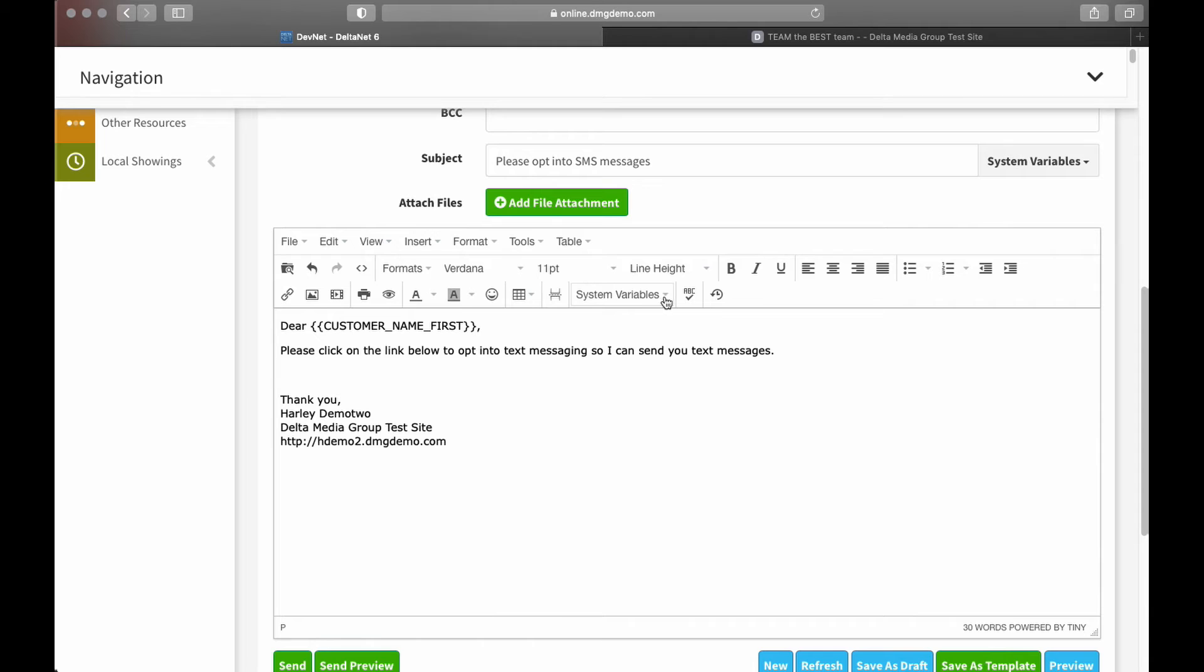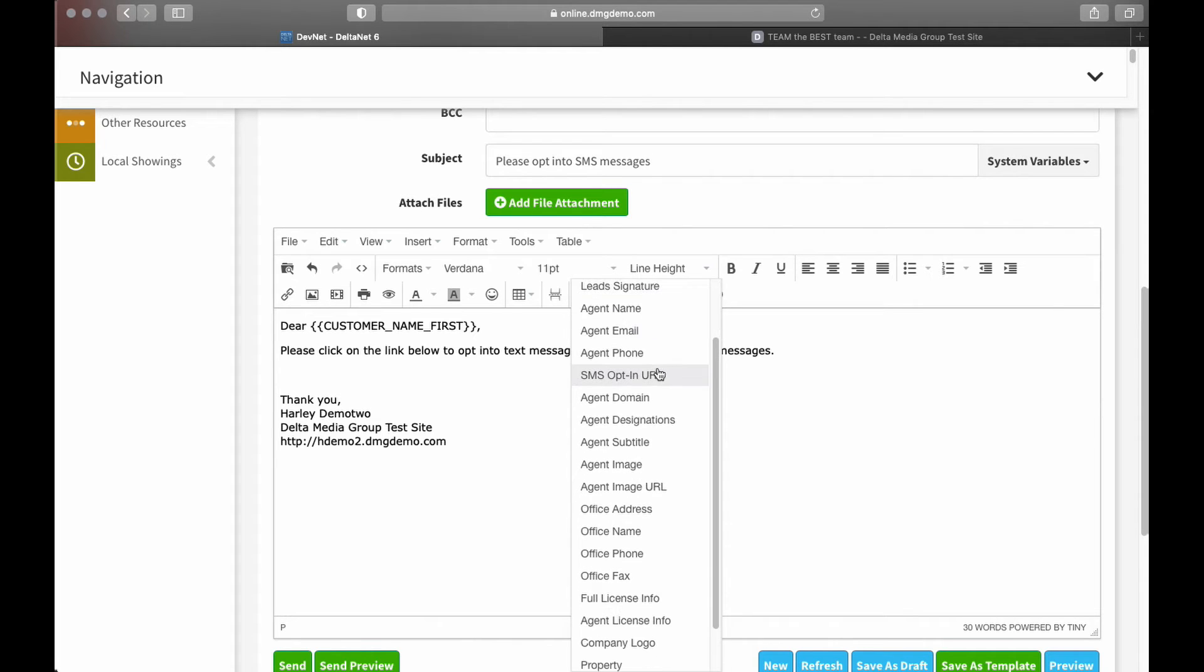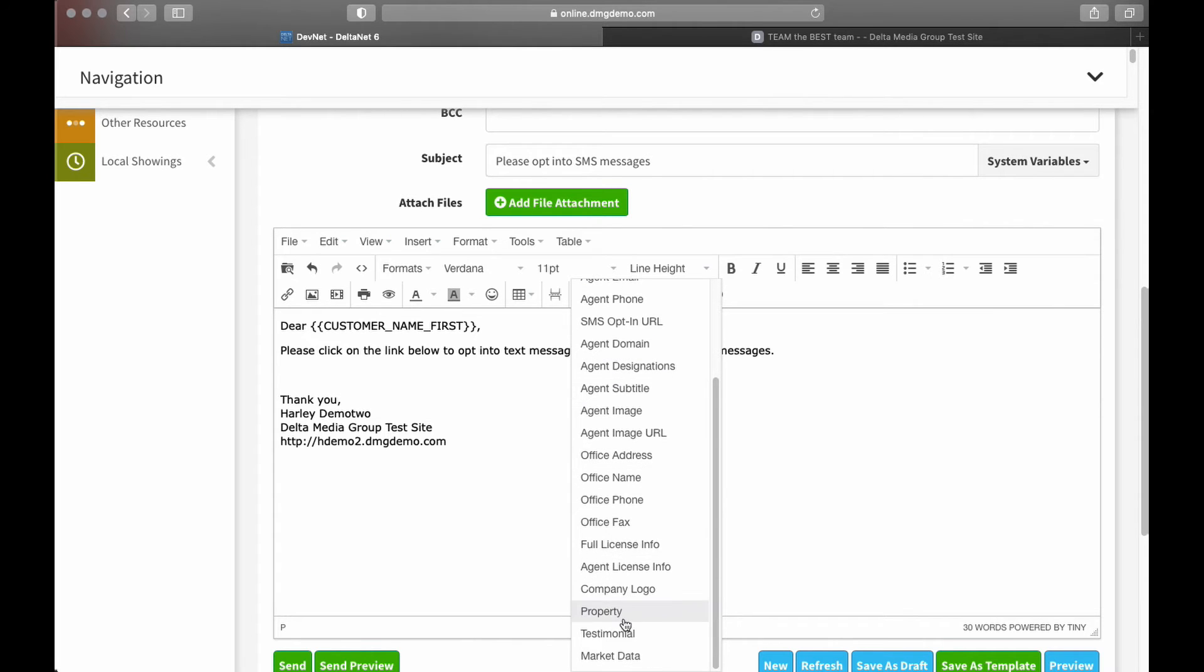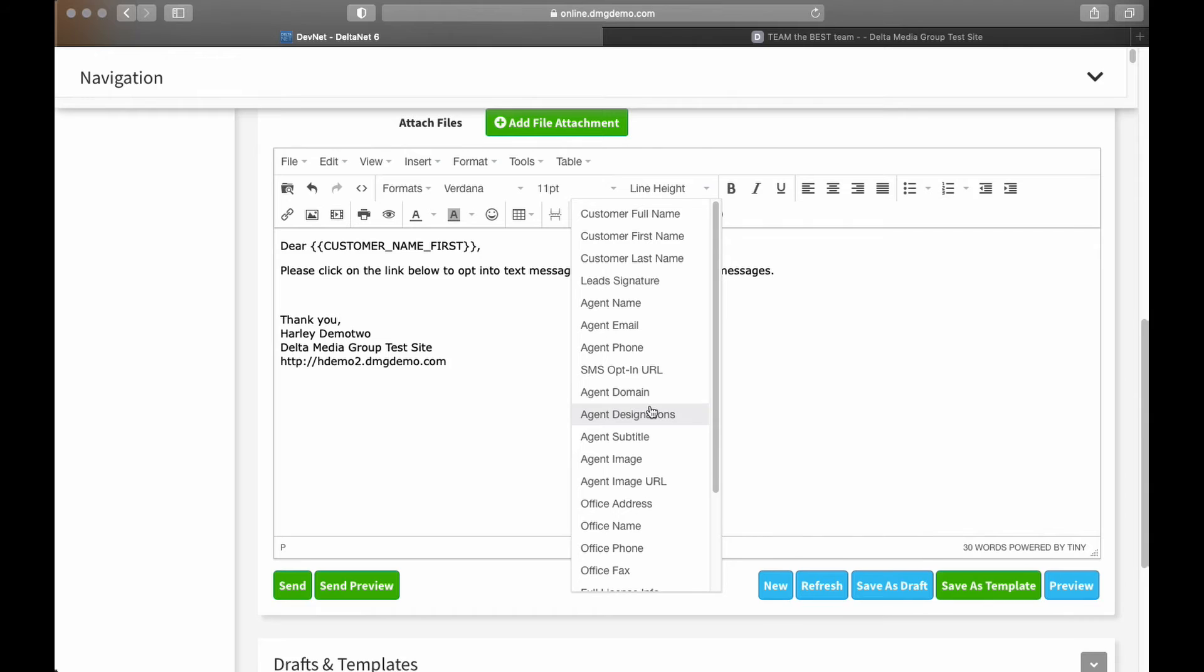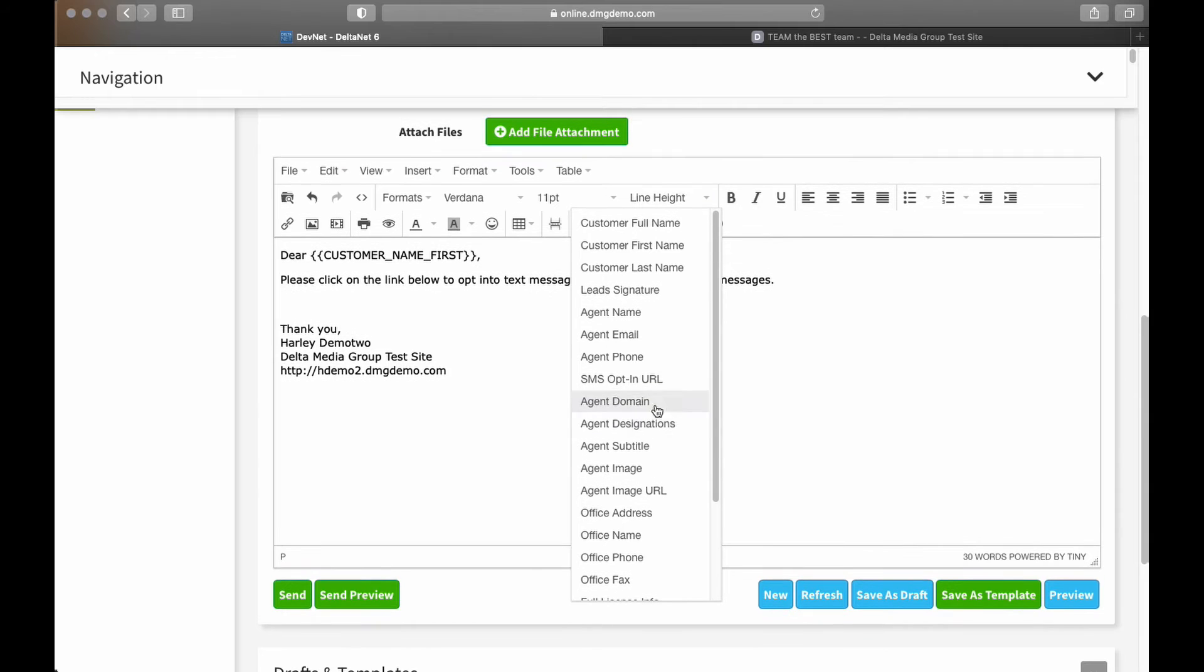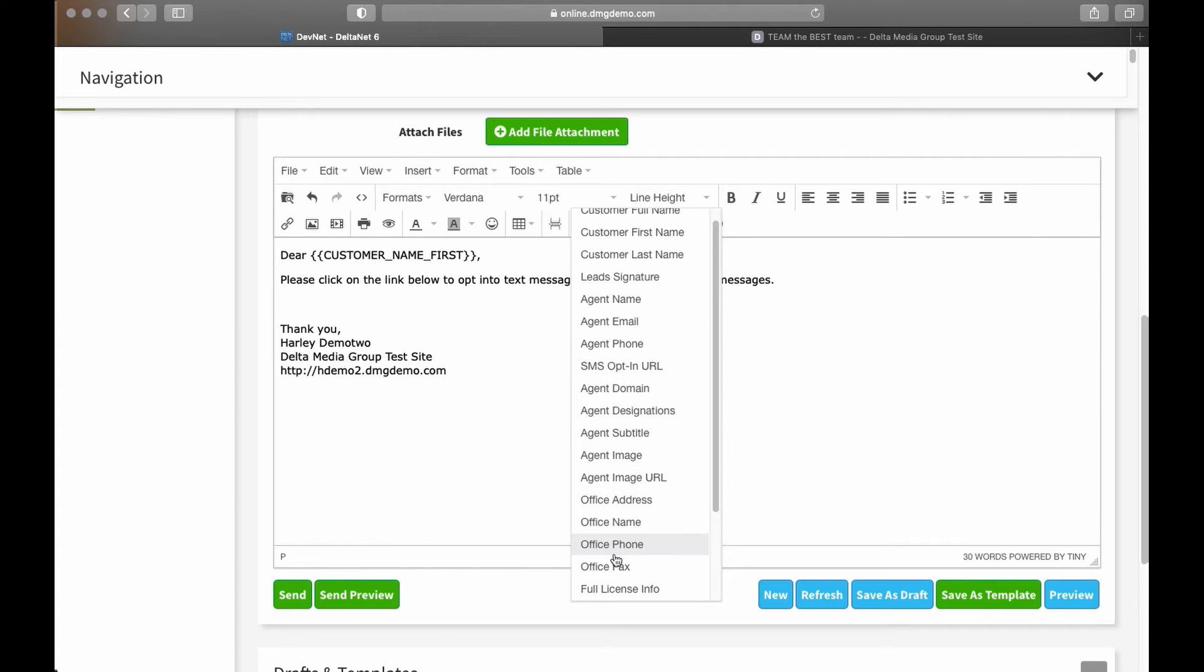So, again, that is under system variables. And if you haven't looked under system variables before, I mean, you saw me choose customer first name from there. But there are a variety of things I can do here, and you can see there are quite many options. So if I want to fill in an office phone number, if that changes, I can add that as a variable. For the customer-related variables, it's typically the most useful. Full name, first name, last name. So, basically, anything I click on in here when the email goes out will actually be replaced by the information that it signifies in here.